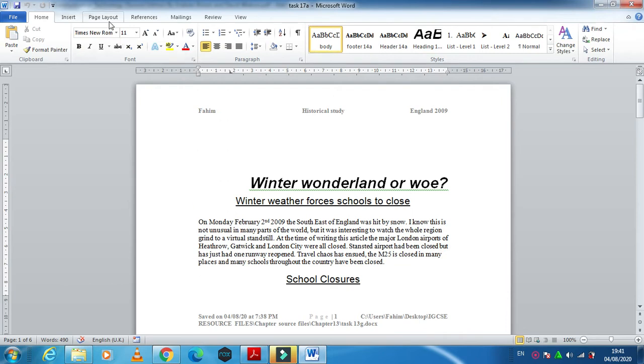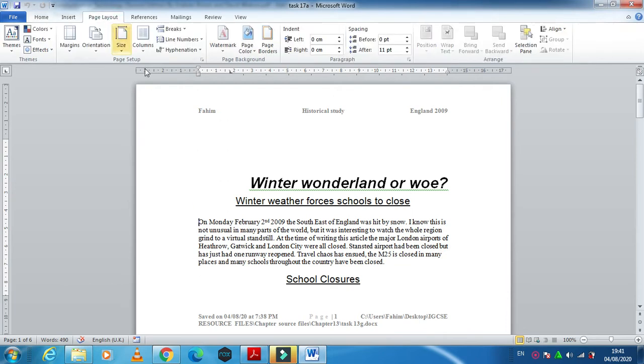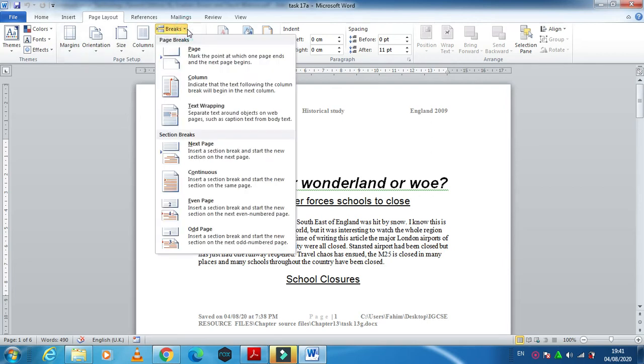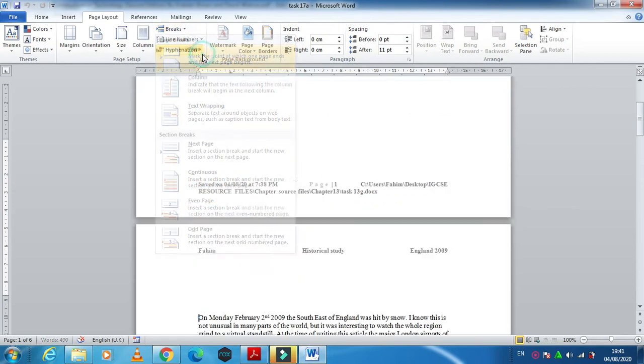I am going to click on page layout. Here I have an option called break.